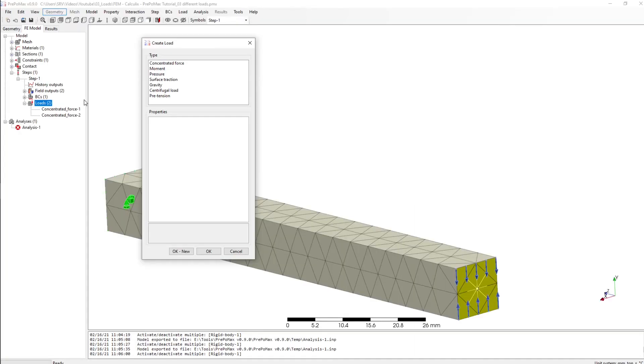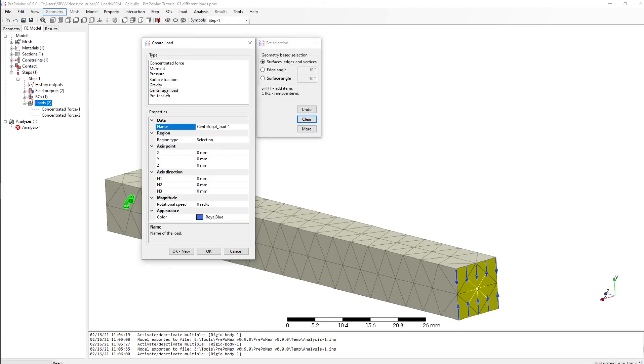We have also two other types of load. We can also set a centrifugal load or a pretension load, but I don't want to do this today. Maybe I will do other tutorials about it.